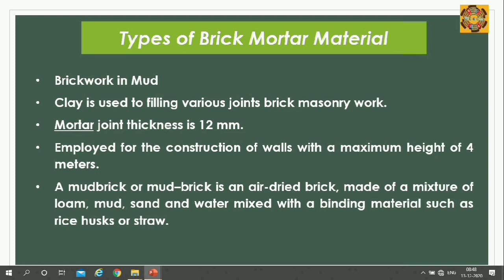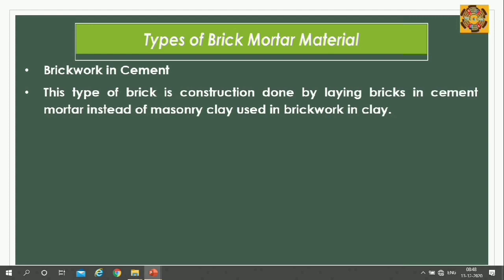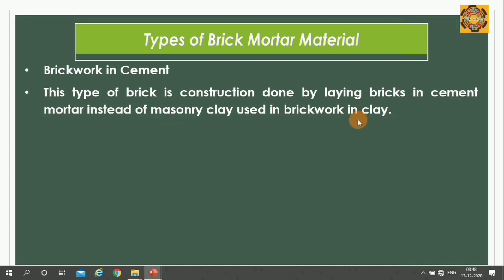Unbaked brick or mud brick is an air-dried brick made of a mixture of clay, mud, sand, and water, mixed with binding material such as rice husks or straw. Brick work in cement is nowadays mainly used. This construction is done by laying bricks in cement mortar instead of masonry clay.